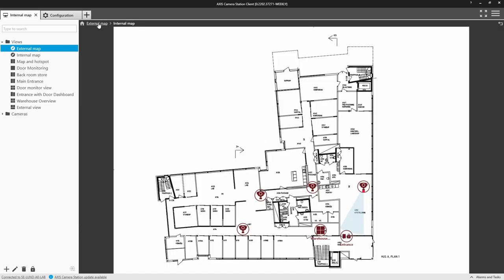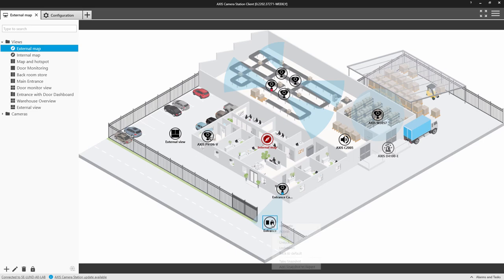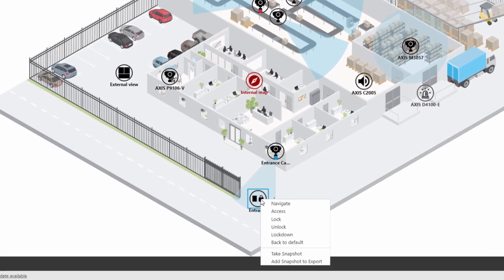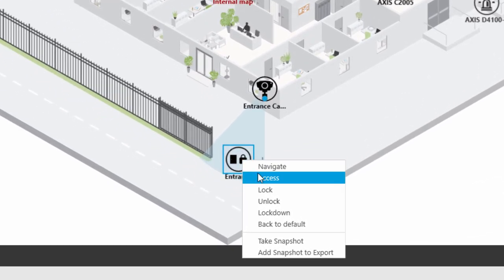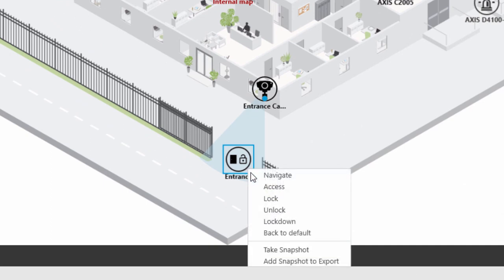You can add icons for other devices. Here we can see an icon for a door. The icon changes in real time to show the status of the door, and you can also right click and control the door.